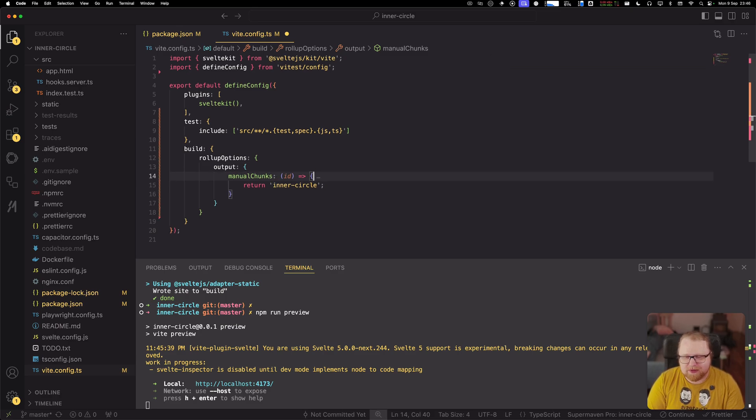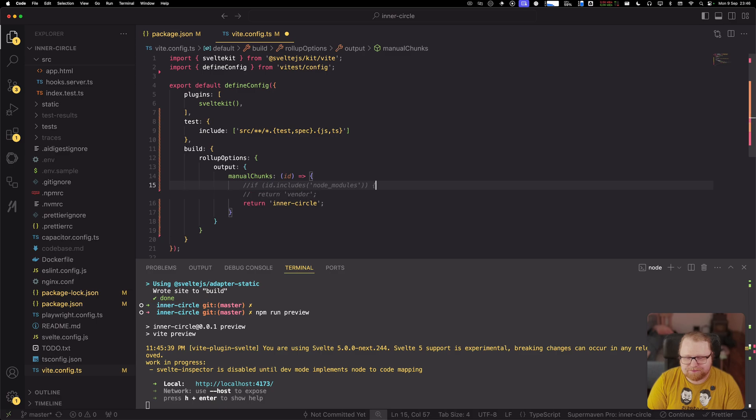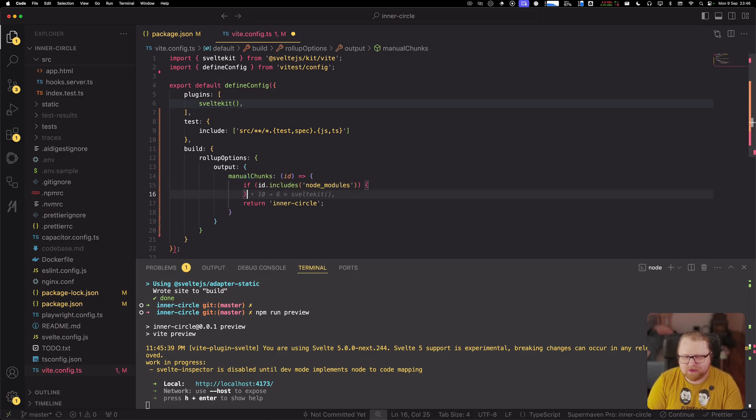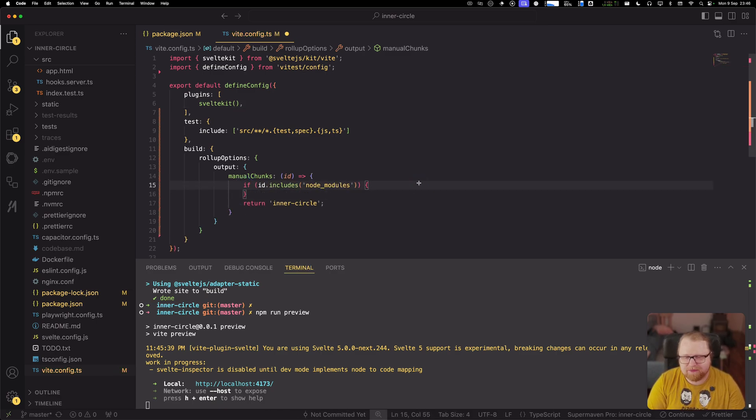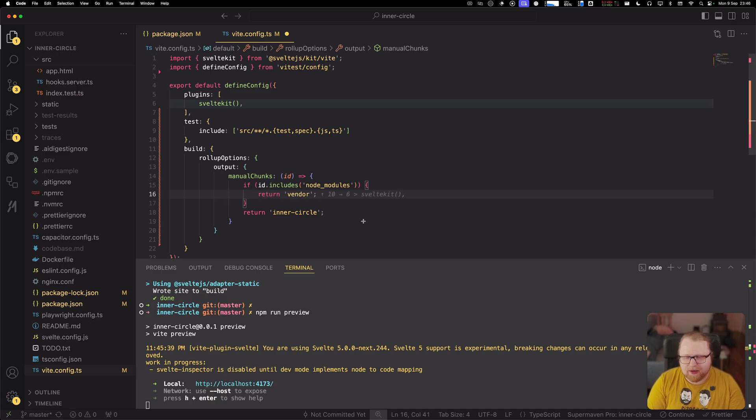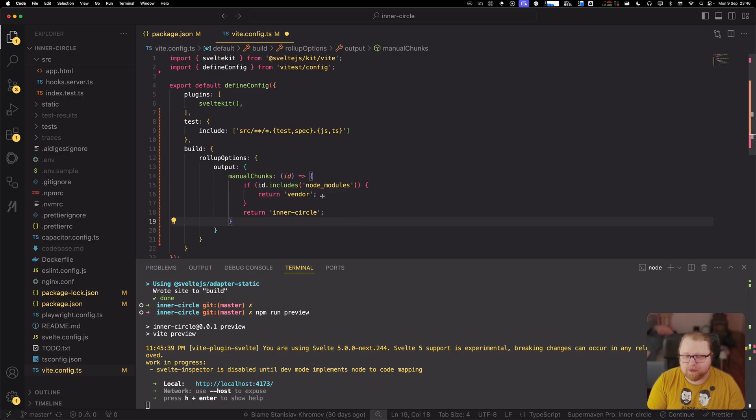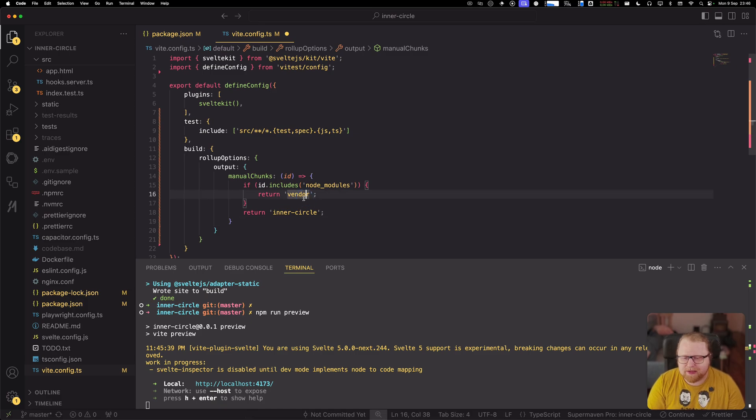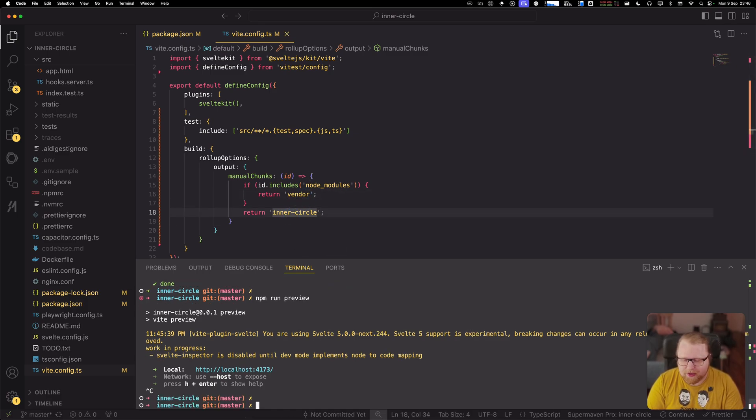All right. So now what I want to do is to actually split this into two chunks, not just one chunk. So if it's one of our dependencies, like something from node modules, I'm going to split it into this vendor chunk. And if it is part of our app, basically anything other than that, that's going to be in the inner circle chunk. All right.